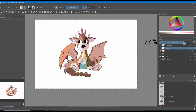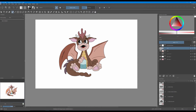Decrease the opacity of your layer. Now let's check to see how it looks with or without lights.